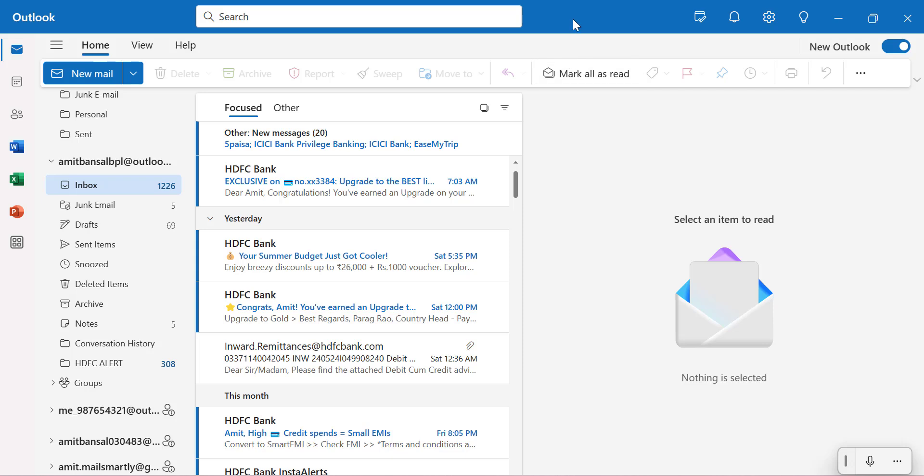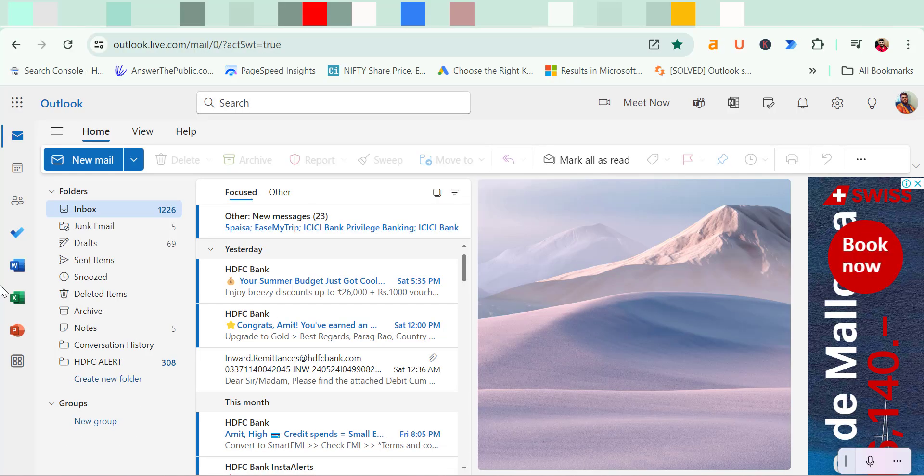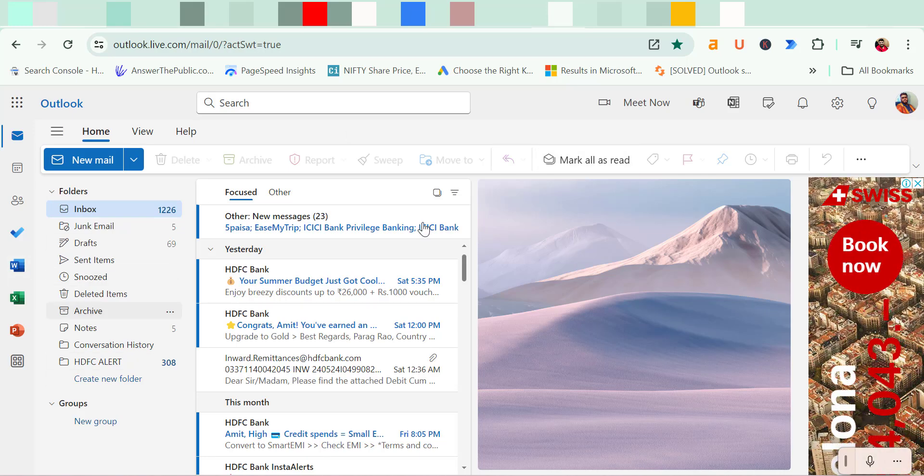So earlier we have already learned to set up recurring meeting or recurring appointment in Outlook. So to set up recurring email you have to first open Outlook.com. So here is my Outlook.com.